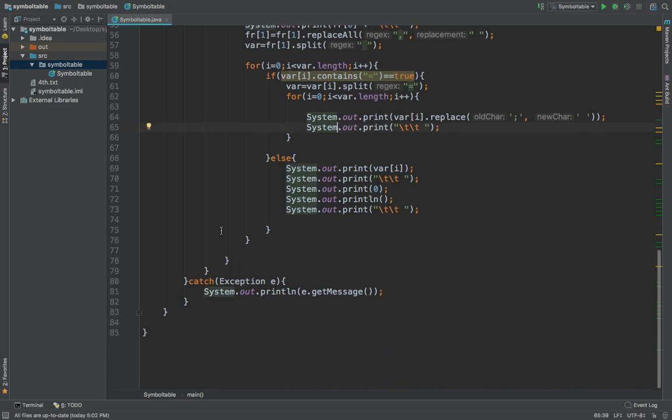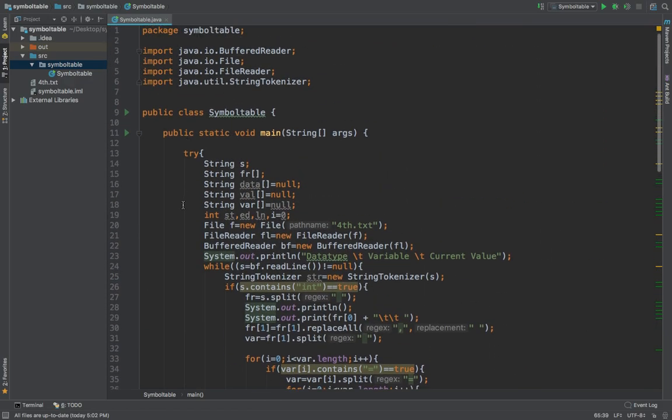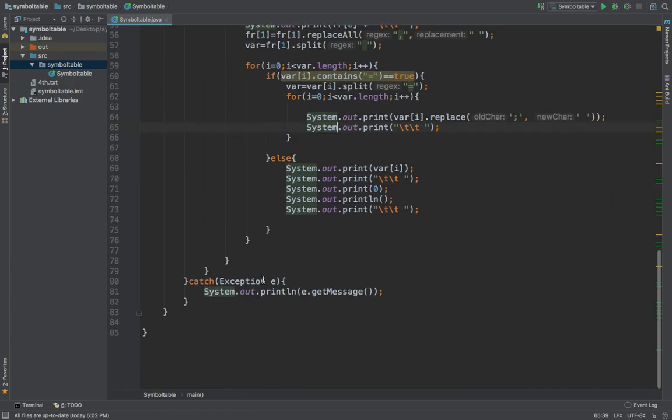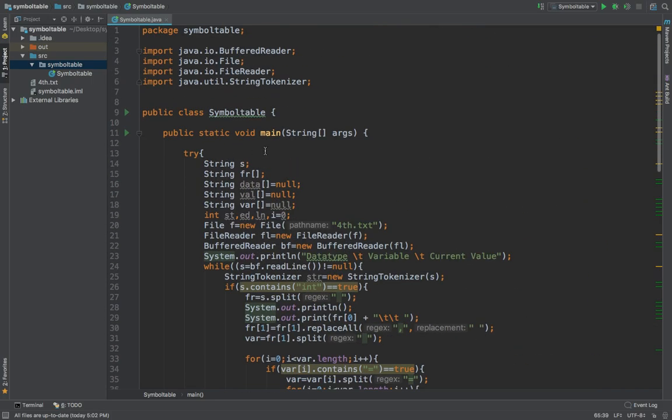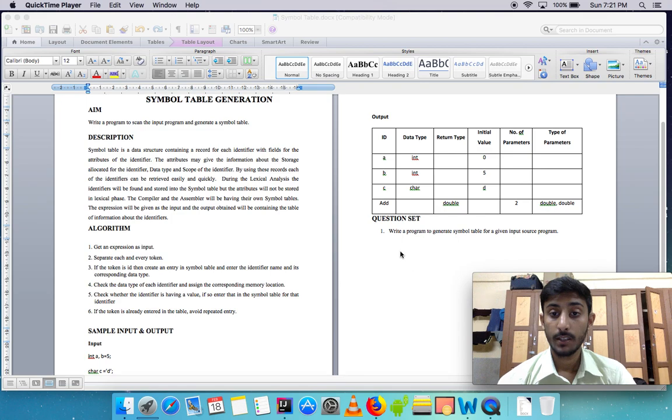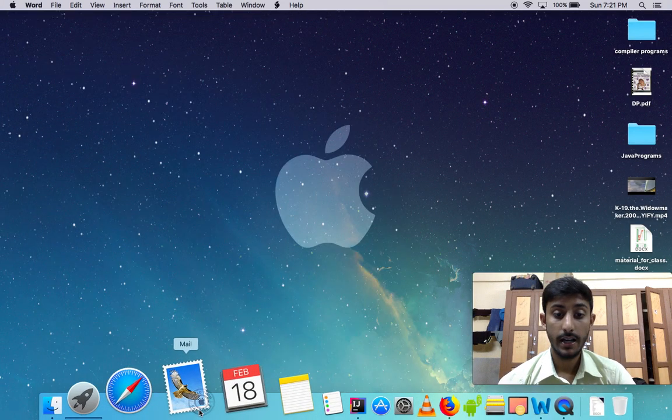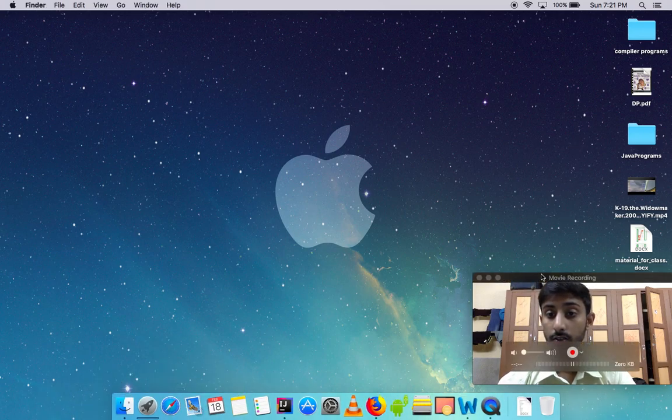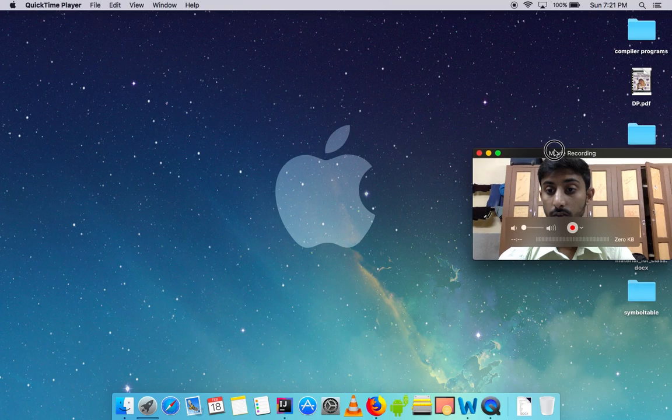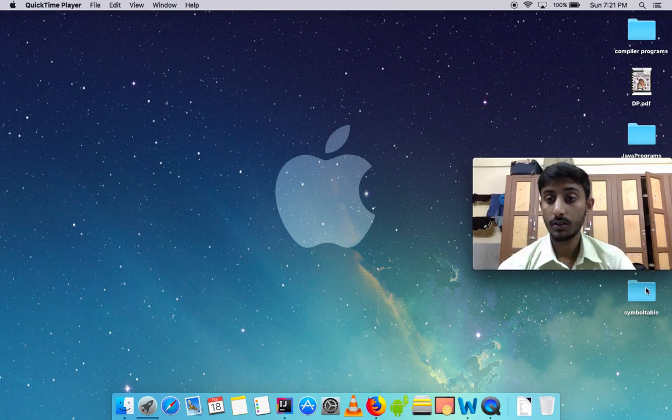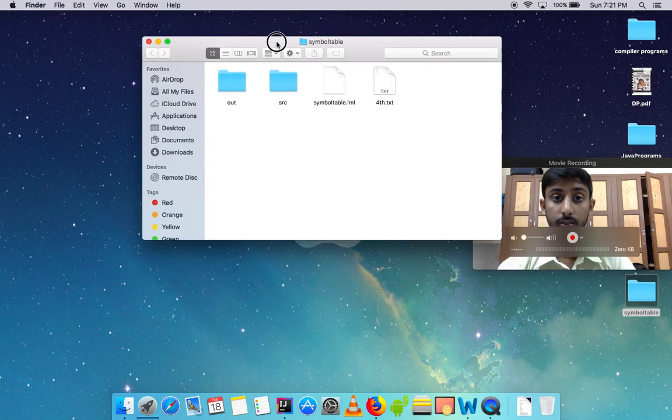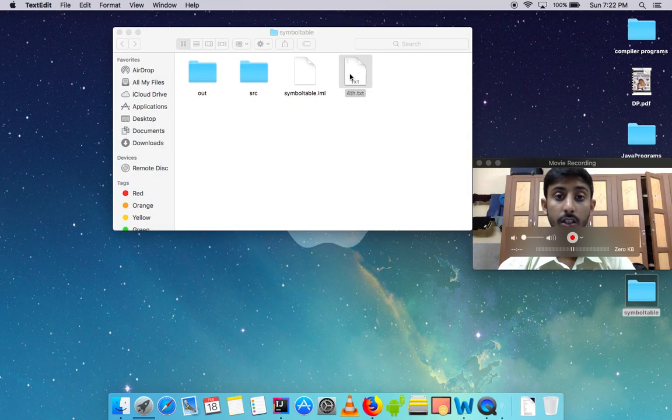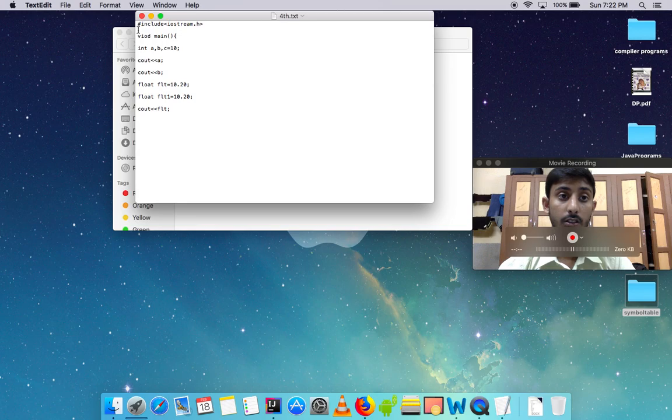All of that is put into this try-catch block. If there is any exception, it will send me the message. Let me show you the file, the text file in which this code is there. This is the folder in which we have created the symbol table. This is fourth.txt which I was talking about.